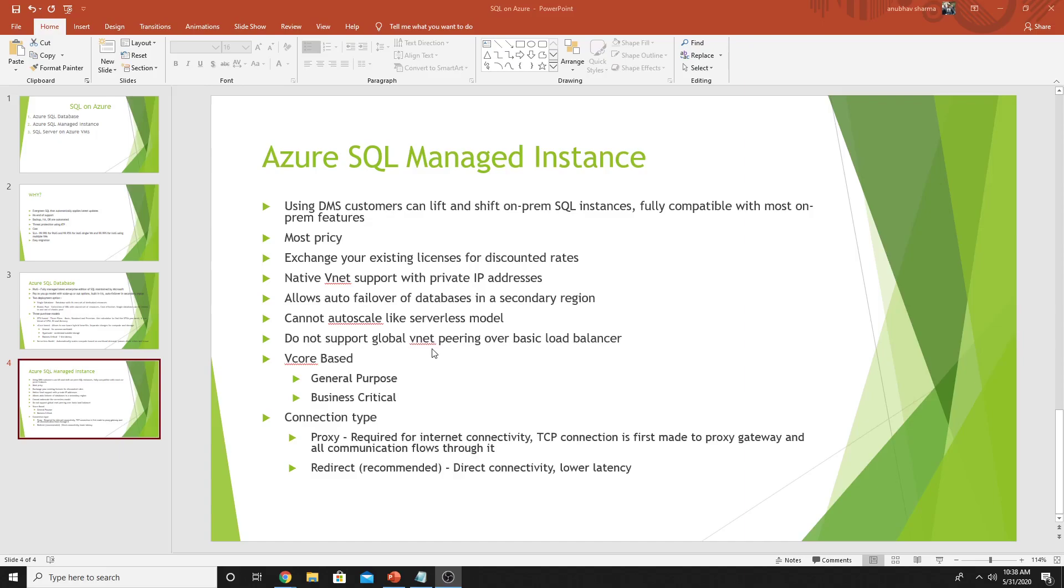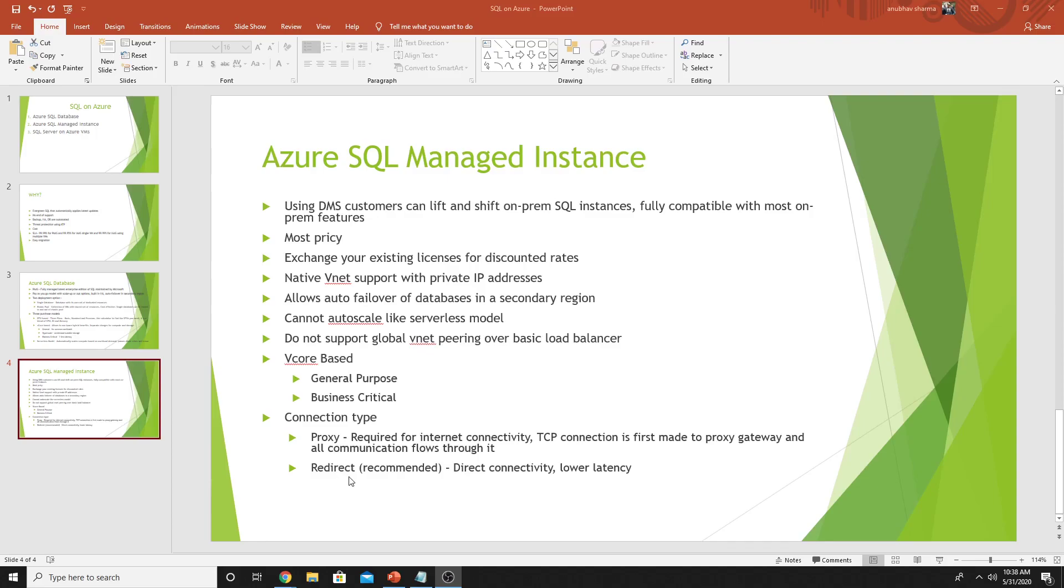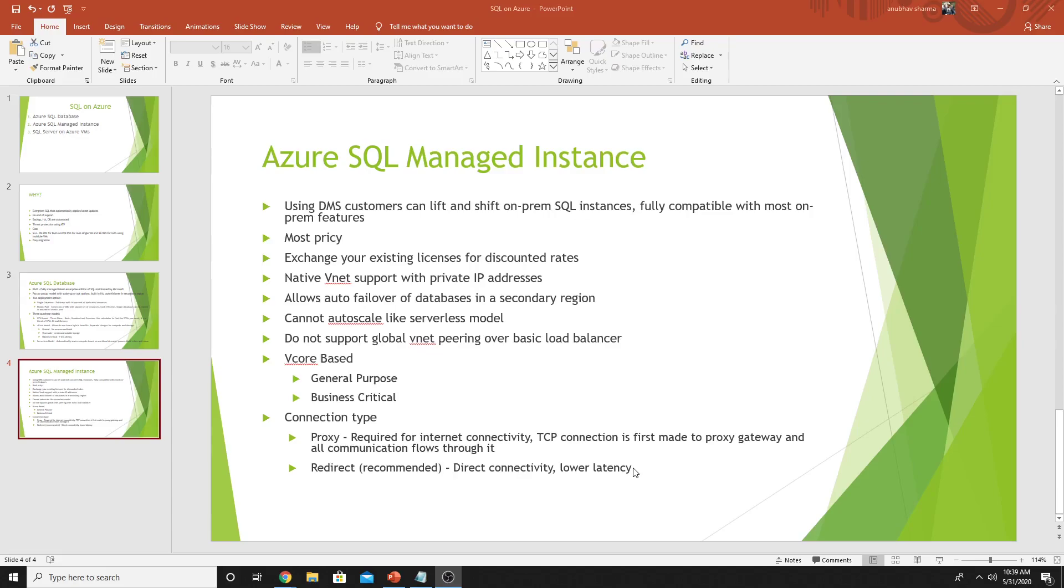Auto-failover and geo-replication is supported here, just like Azure SQL Database. It does not support serverless model like we had in Azure SQL Database. Also, it does not support global VNet peering over basic load balancer. You would require a standard load balancer to support global VNet peering. The purchase model here is only vCore based and you get to choose either general purpose or business critical. While creating it, you get two options: whether you want a proxy as the connection type or redirect. If you want your database to be accessible over internet, then you will have to go for a proxy model where the TCP connection is first made to proxy gateway and all communication flows through it. There would be some latency. The other option is a redirect model where connectivity is directly made to the database and it doesn't suffer from latency issues. Microsoft recommends using redirect model, but if it has to be accessible over internet, you will have to select proxy model.